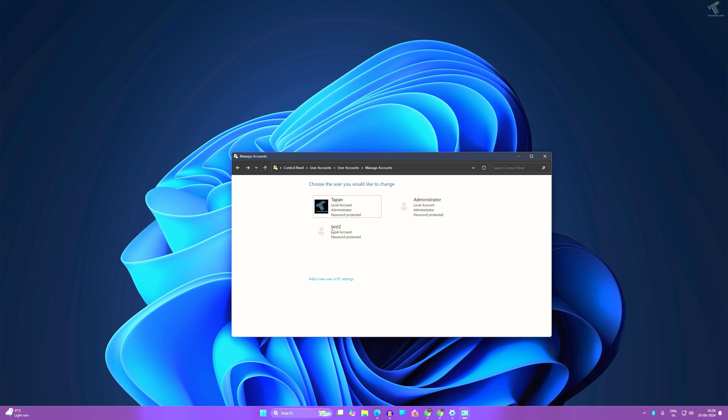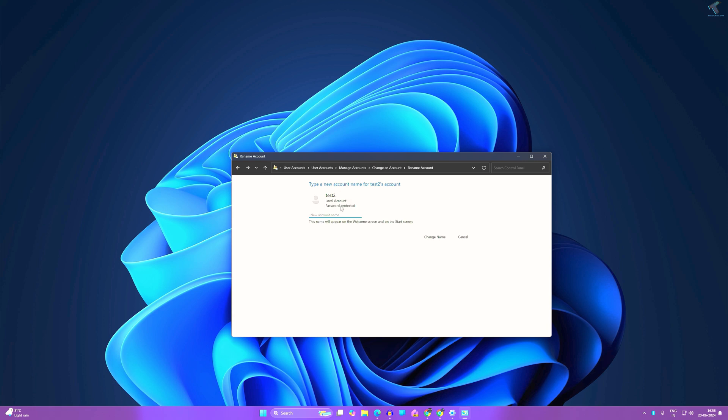Here you need to select the account which you want to change the username for. Suppose in my case, it is Test Two, so I'll click on that. Now click on Change Account Name. Here you need to type your new name and click on Change Name.